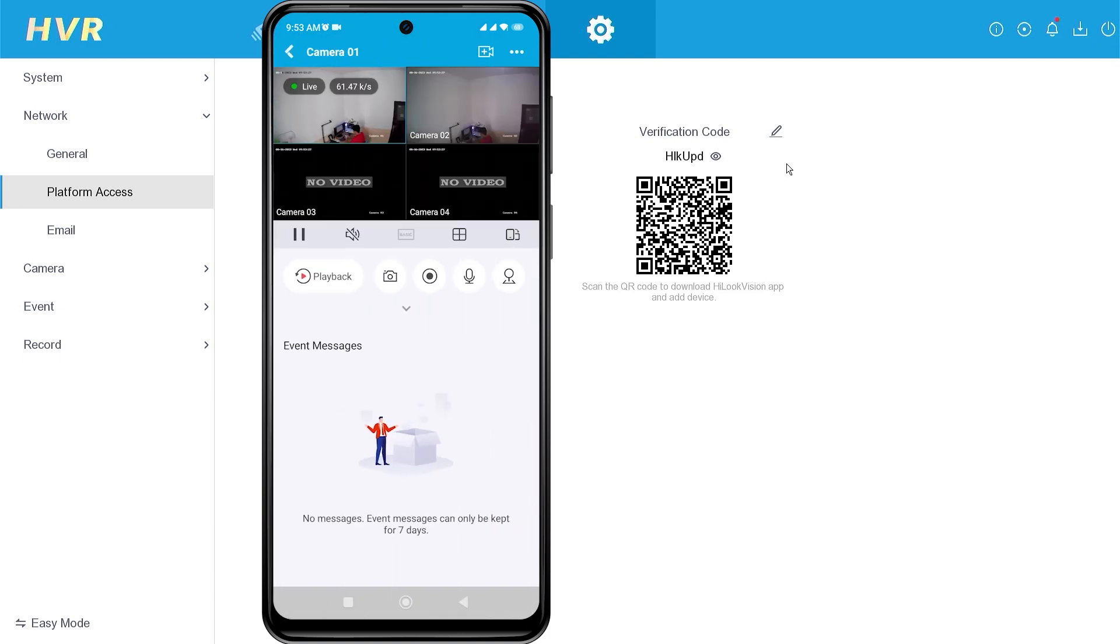That's it. You have learned how to resolve the input the encryption password issue when accessing HiLook cameras through the HiLook application.